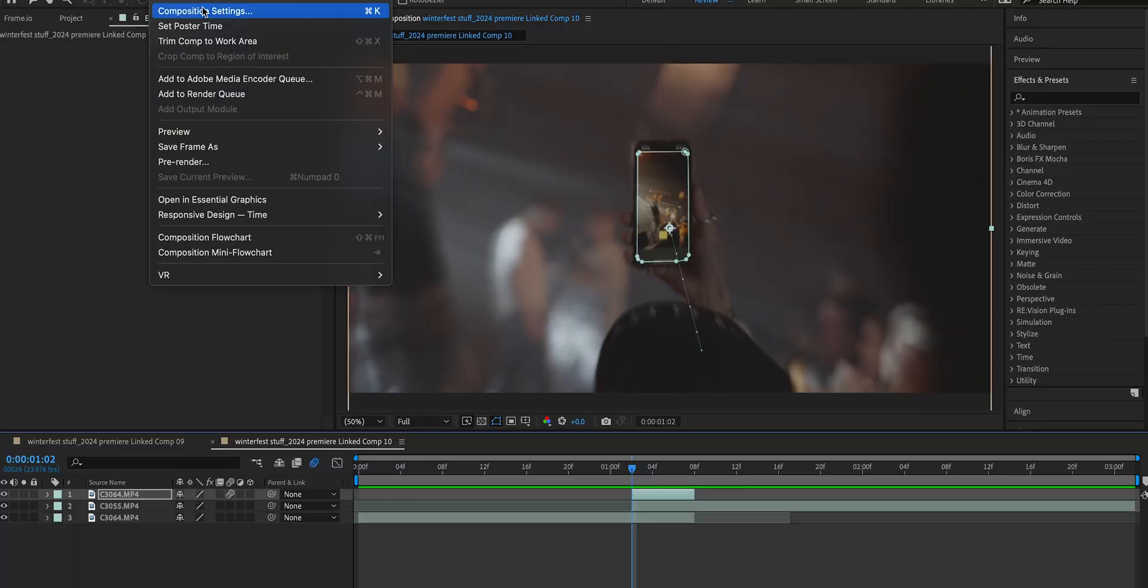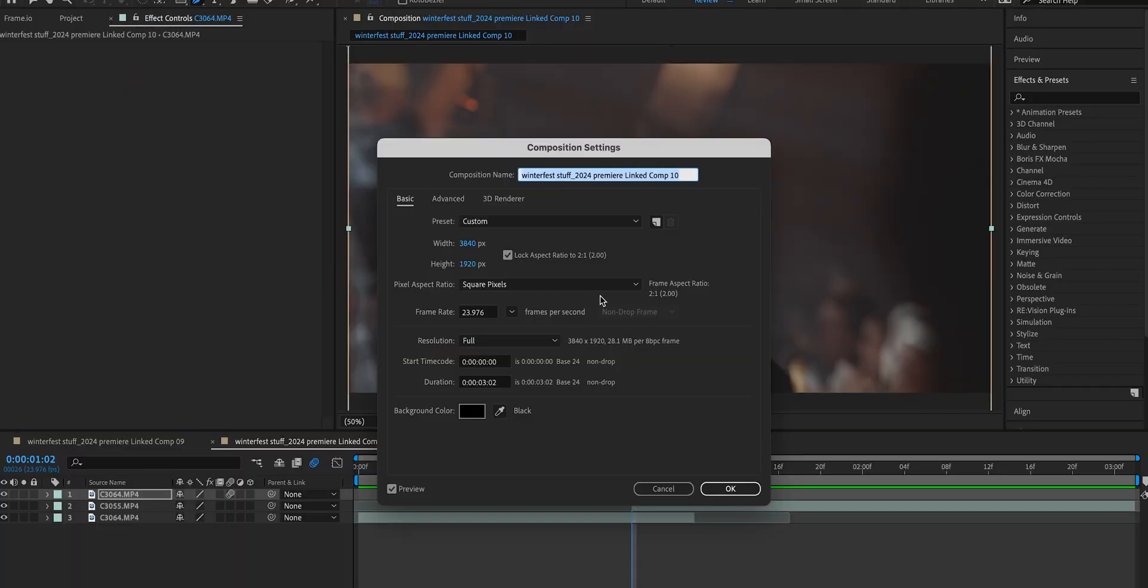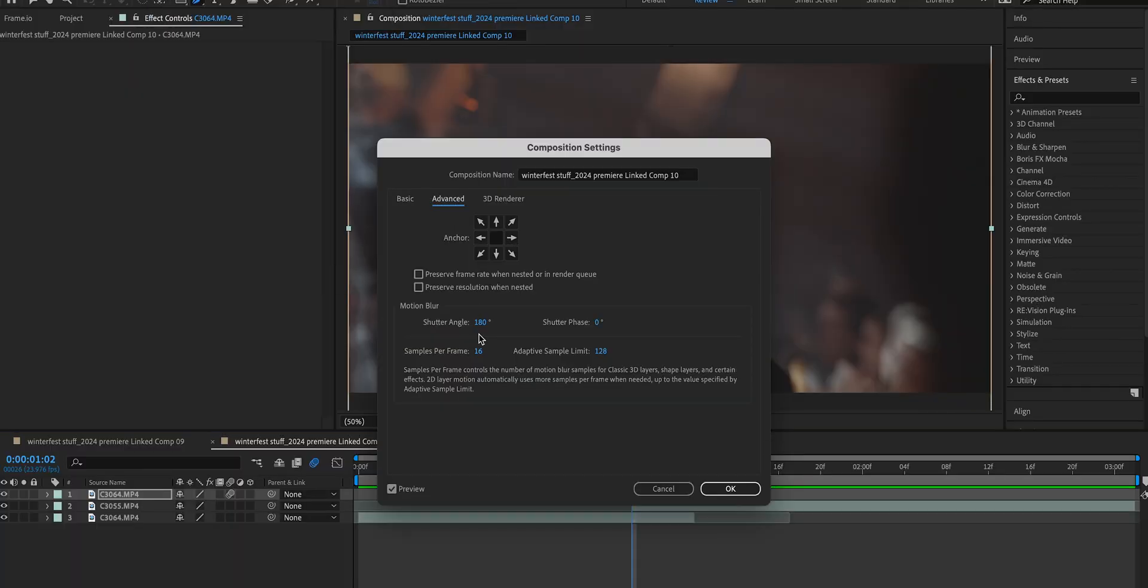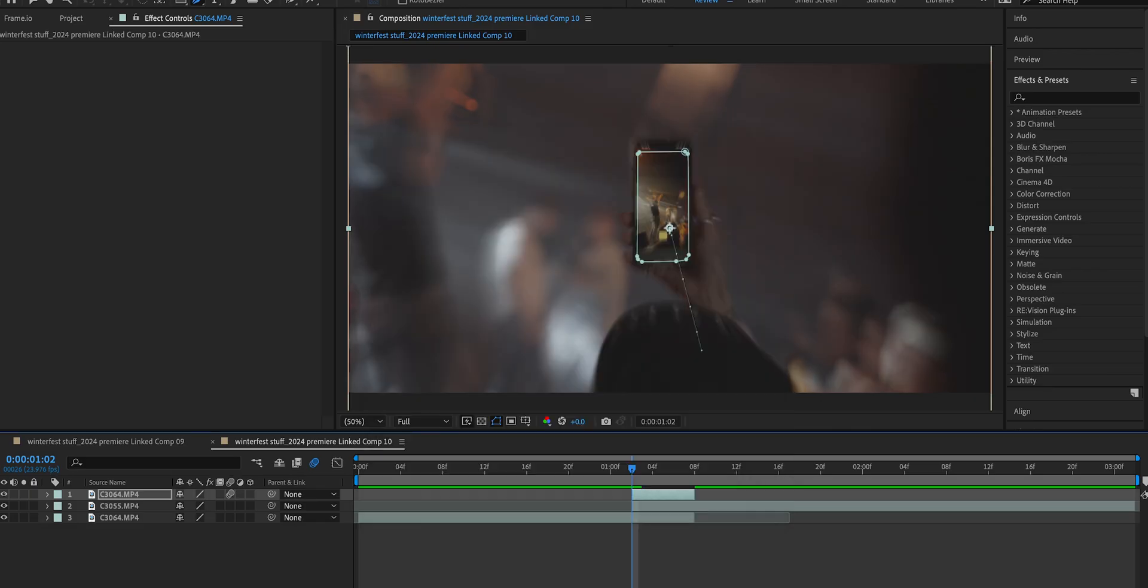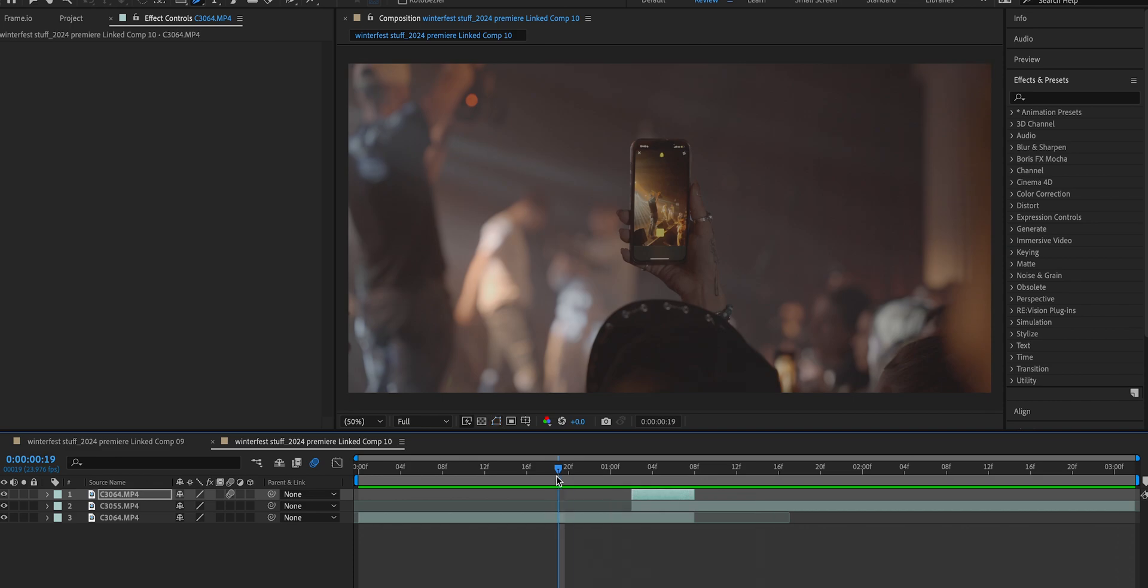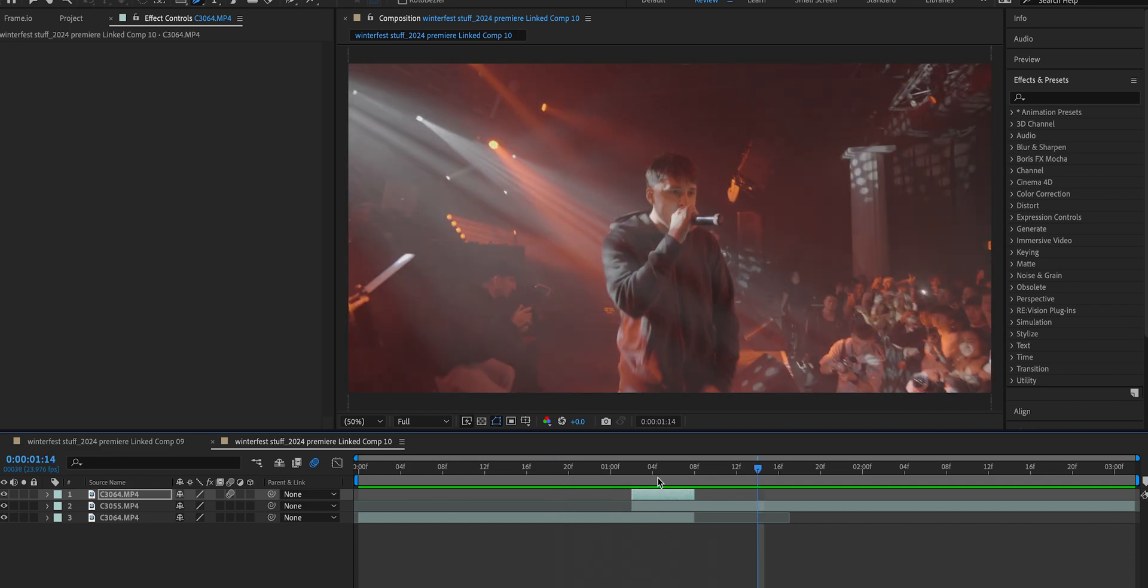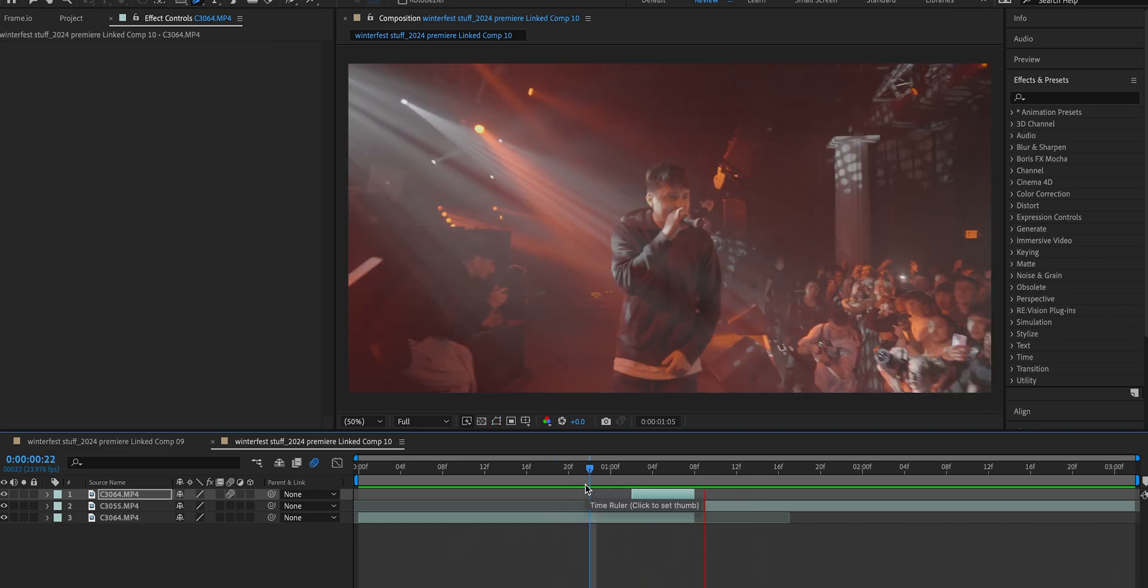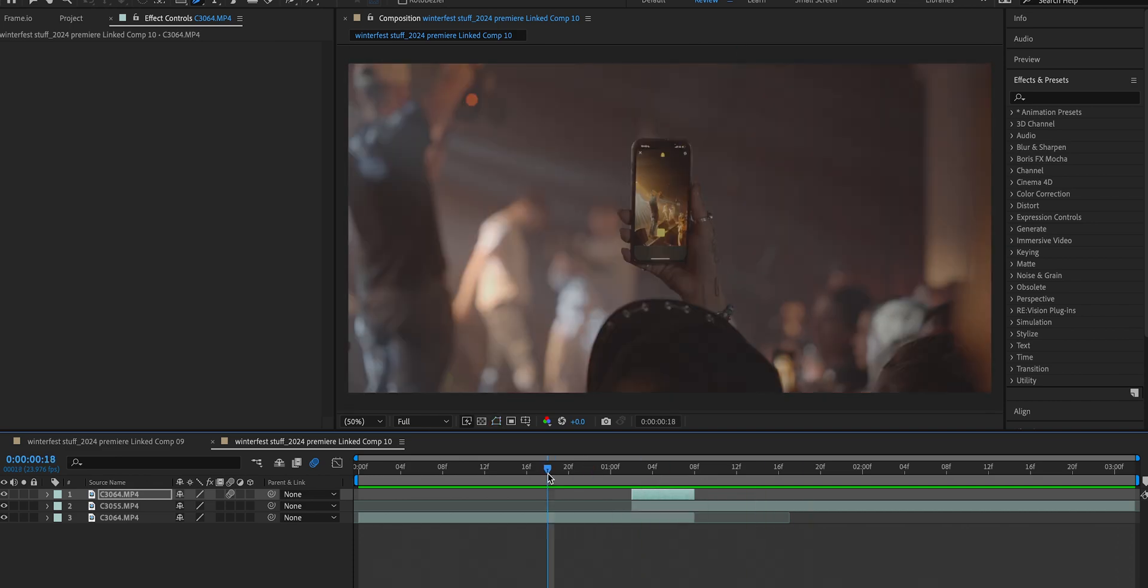Now back to motion blur real quick. After Effects actually allows you to change the intensity of the motion blur, it's really easy to do. If we go into our composition settings up here and go to advanced, we can change the shutter angle to say 360. I often use 240 just because I feel like it's a good middle ground. Let's change it to 240 and see how this looks. There we go, we can see the motion blur already looks stronger. I like the look of that, it doesn't look half bad.